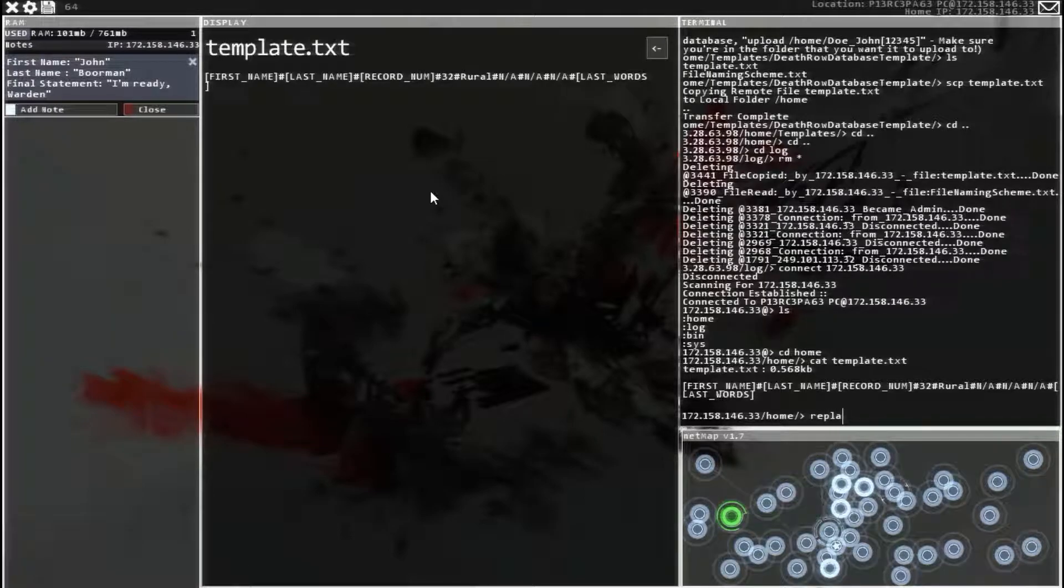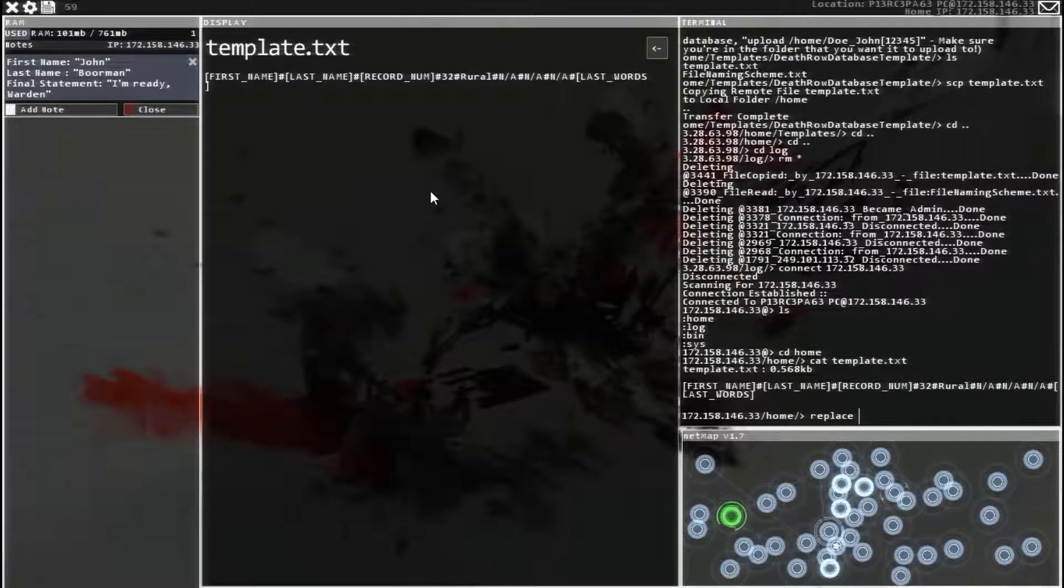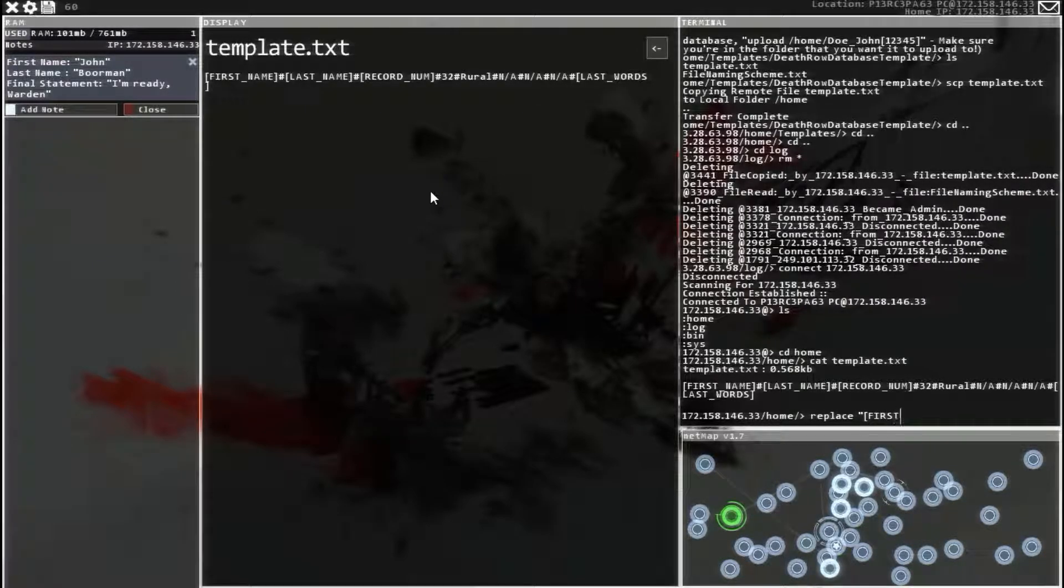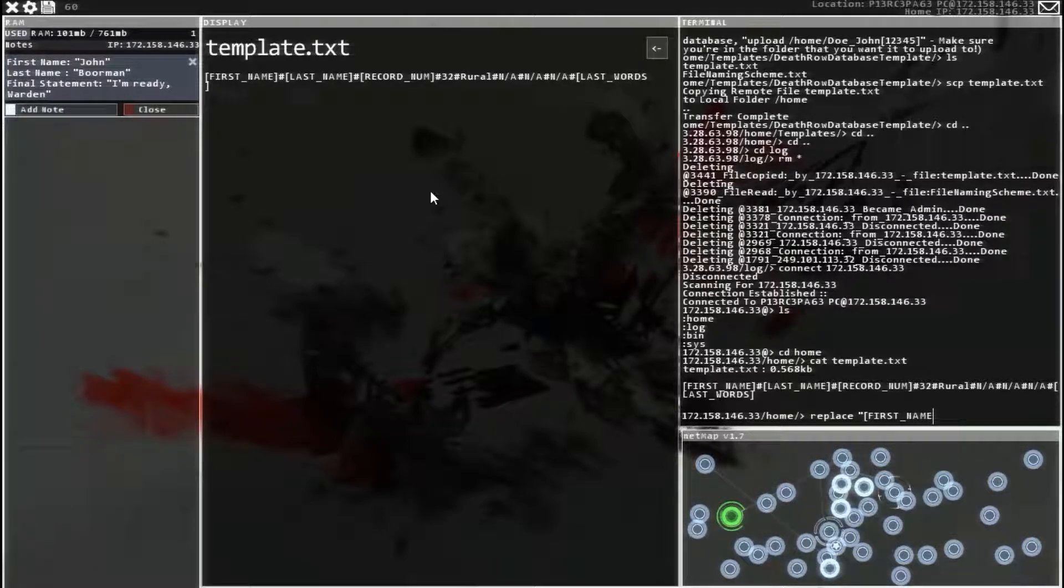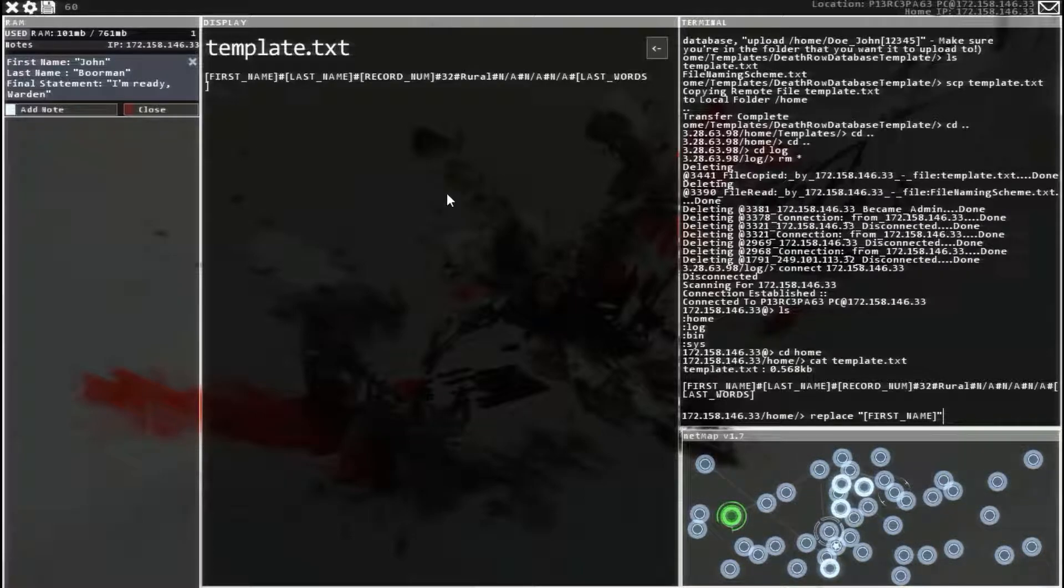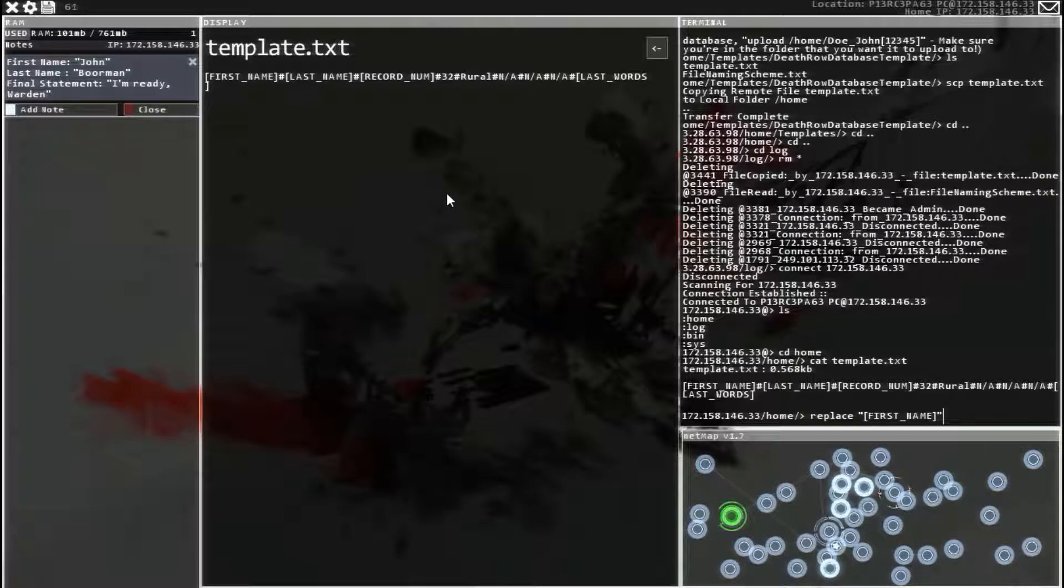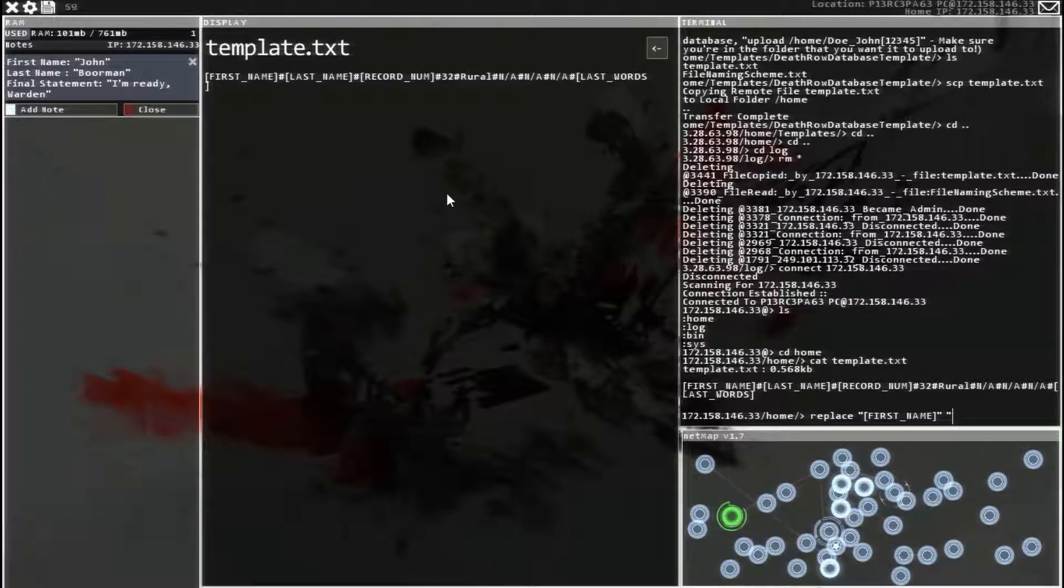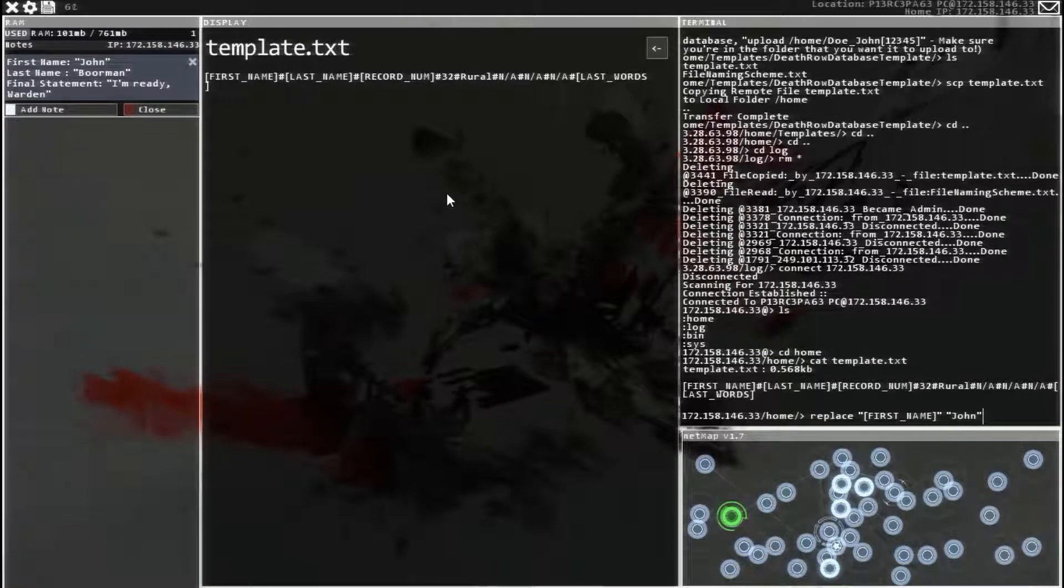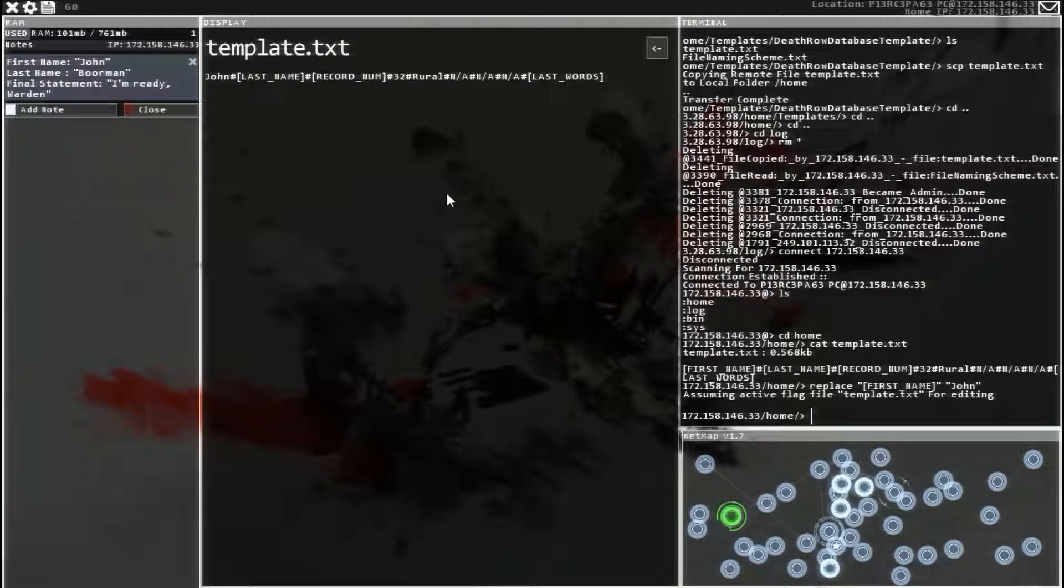Replace space quote bracket all caps first underscore name close bracket close quote space forgot the space quote and then his first name. So John, end quote, and enter. See the first name changed to John.